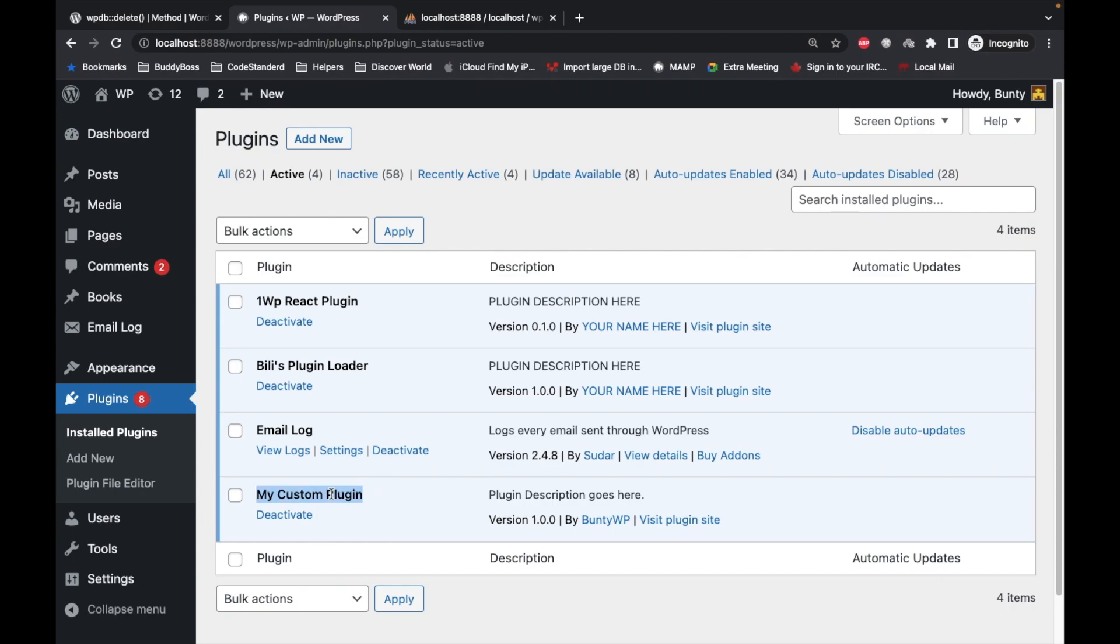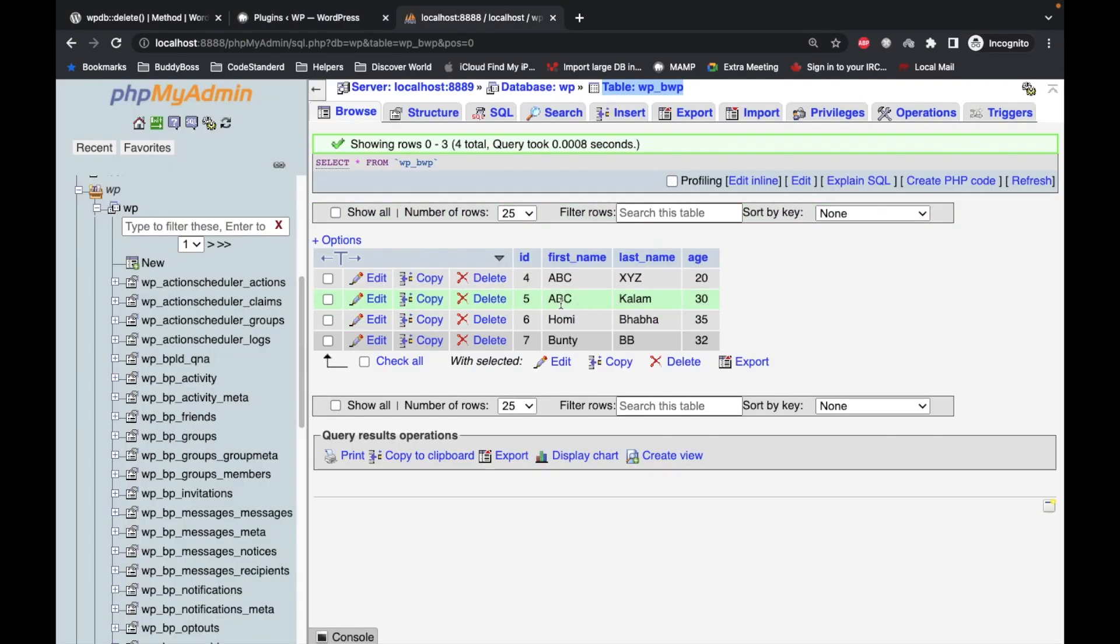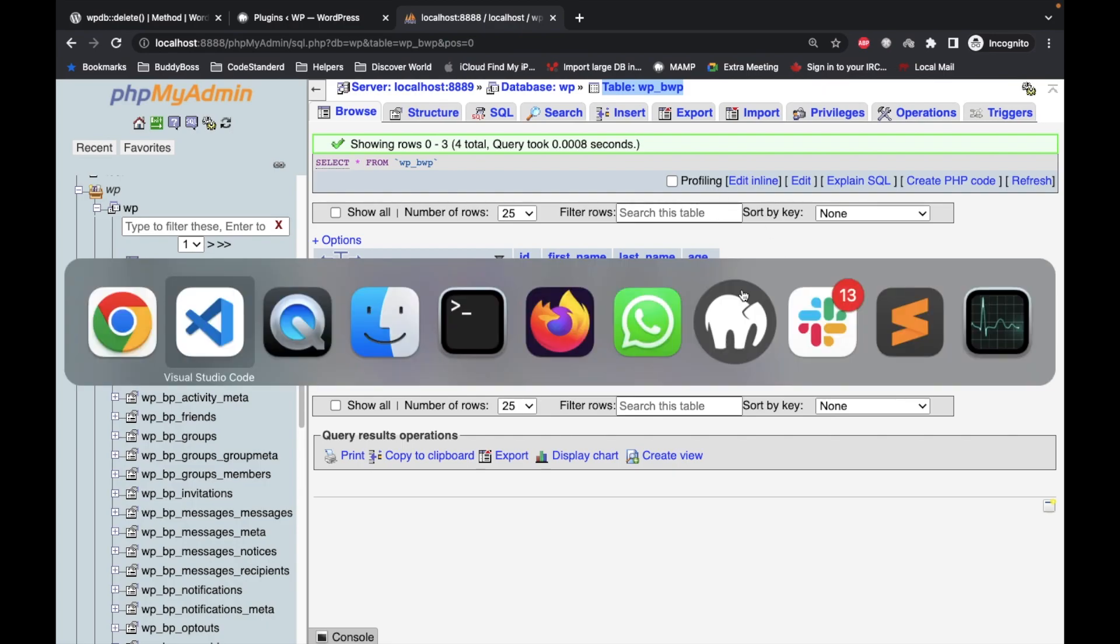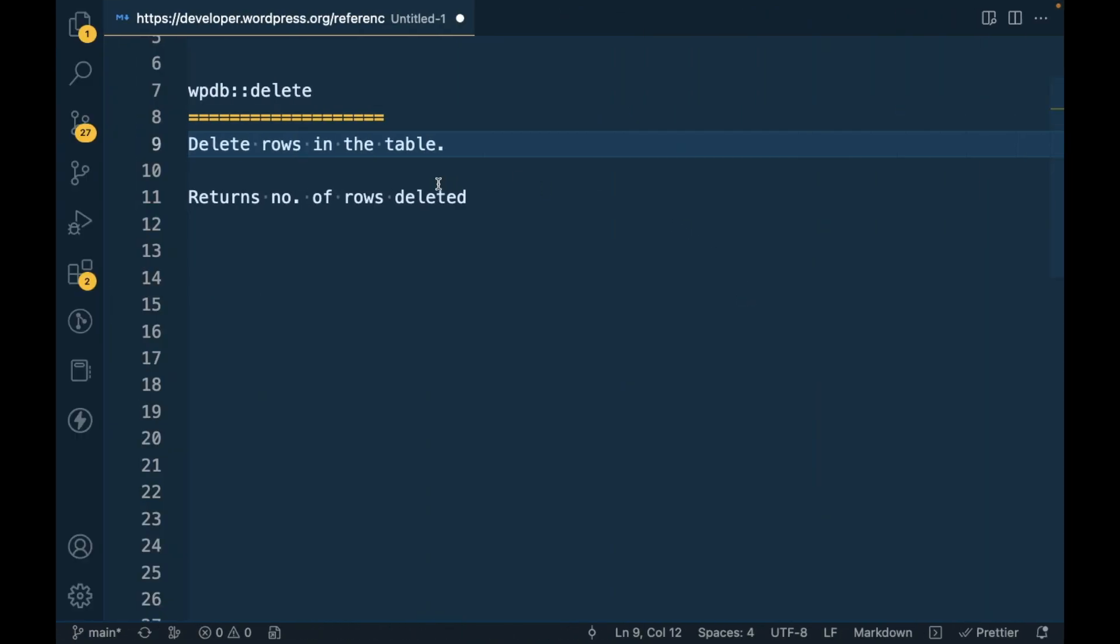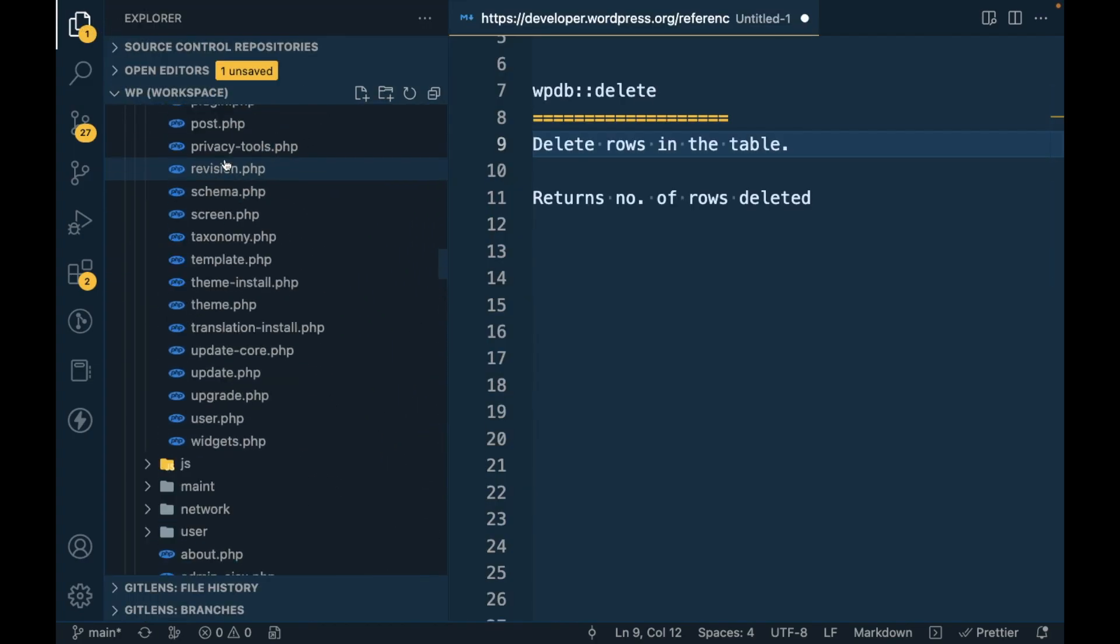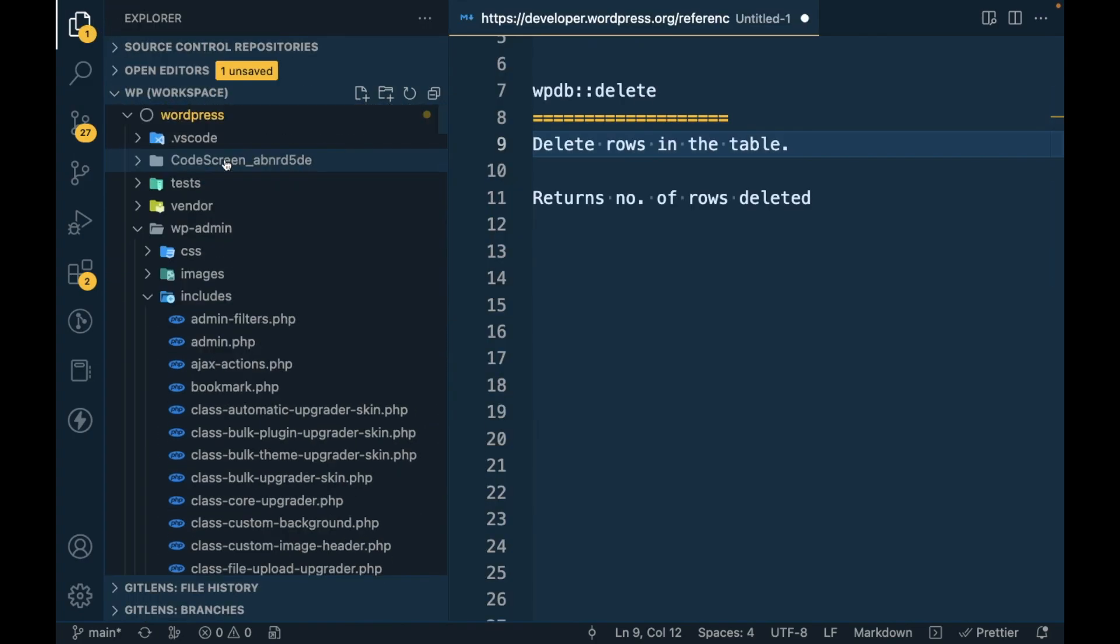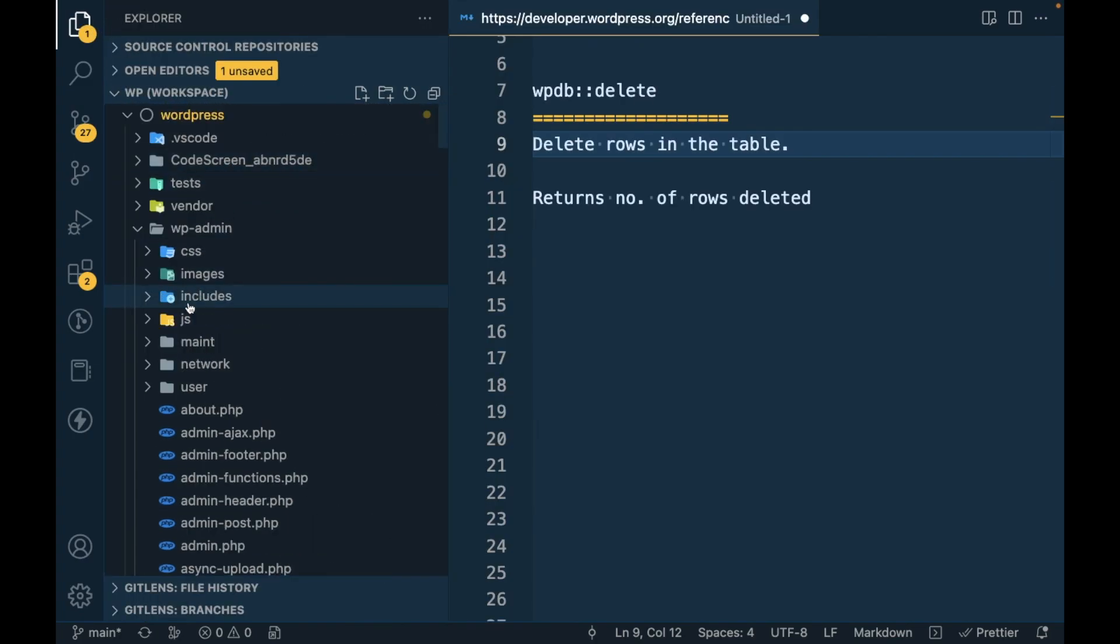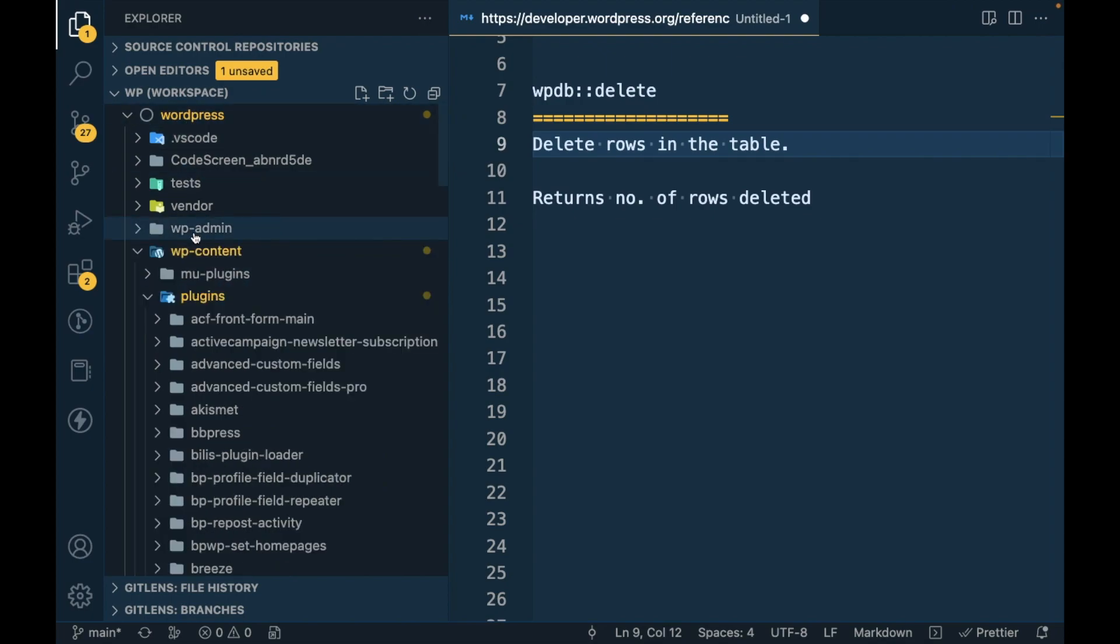I'll be adding the code inside this plugin and we will be deleting data from this table. So let's jump into the code. I will open my WordPress repo on my local.